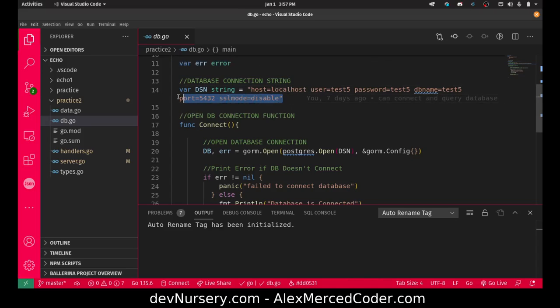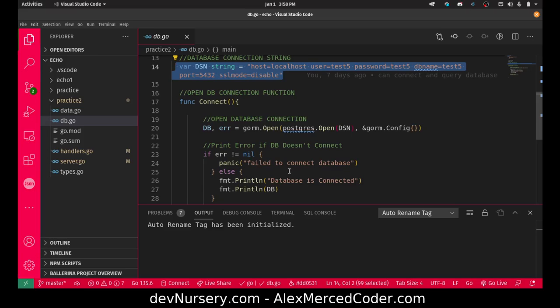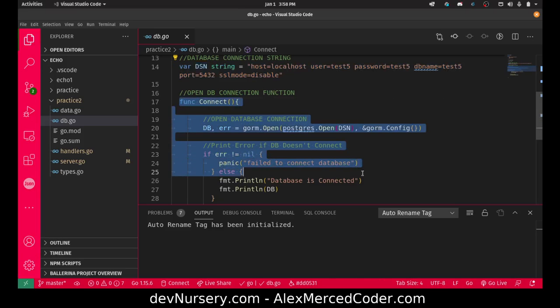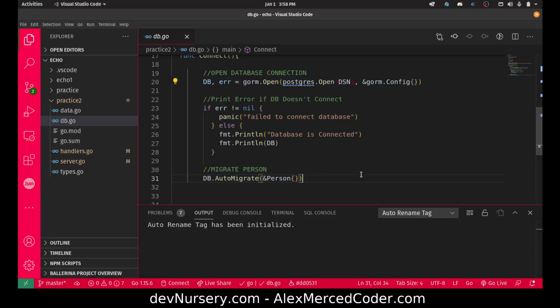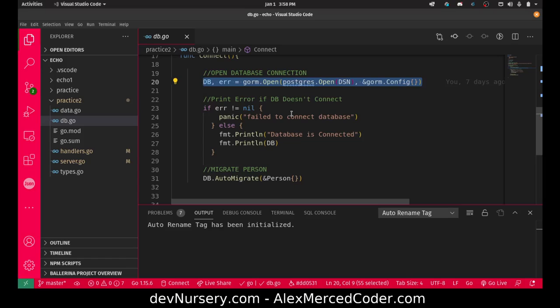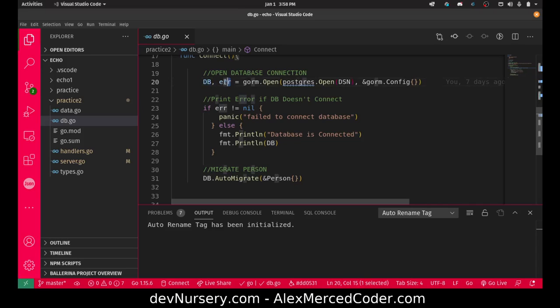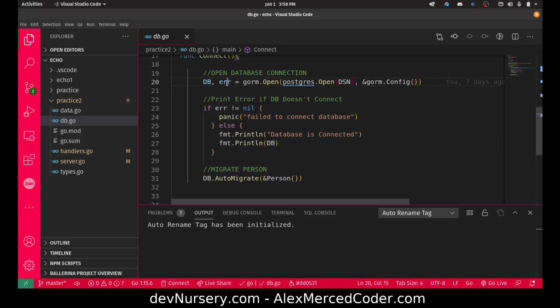Here I'm saving the connection string to connect to my particular Postgres database. Then I created this connection function. Basically what it does is runs a connection. The Gorm open function is either going to return the database connection or an error. That's why I need to have both of these there. One or the other will be returned. The returned value will go into the value of the right type.